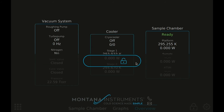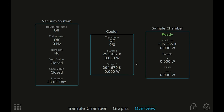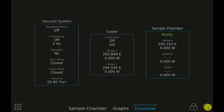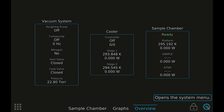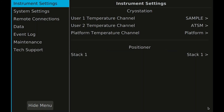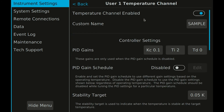Slide to unlock. Settings and less frequently used tools are found in the system menu. Various categories are found here to help you customize your instrument, view event logs, and download data. The instrument settings category is the place to find settings you may want to adjust to customize your system, such as renaming user temperature channels or adjusting PID gains.